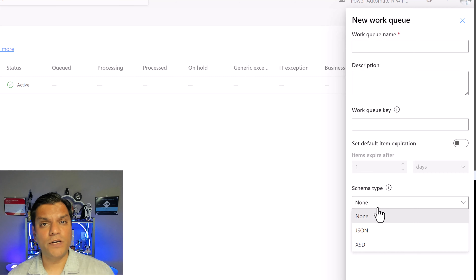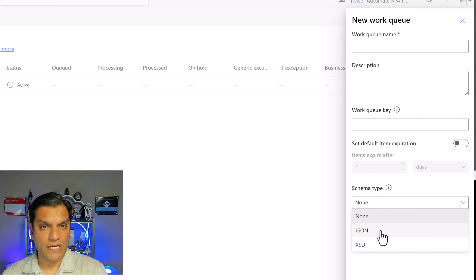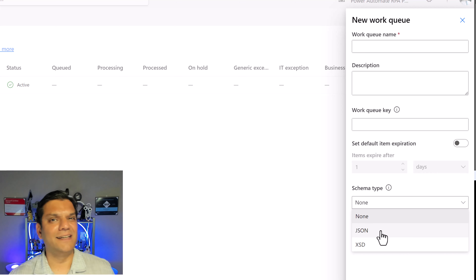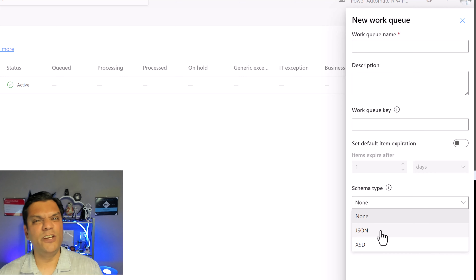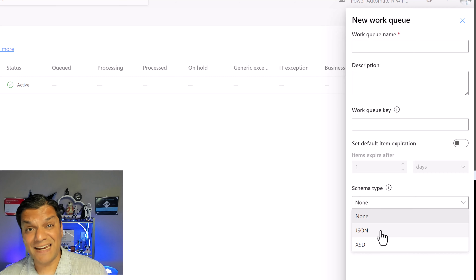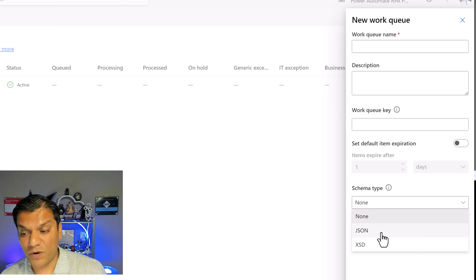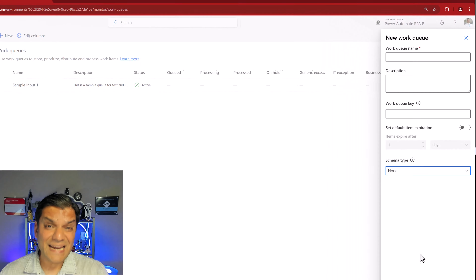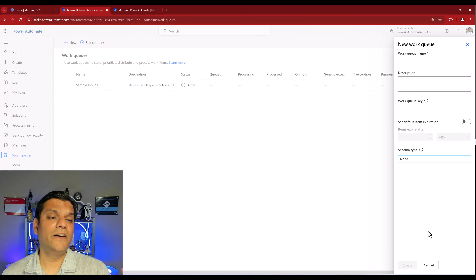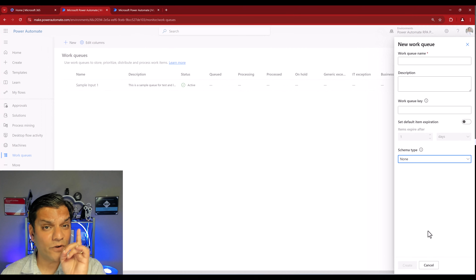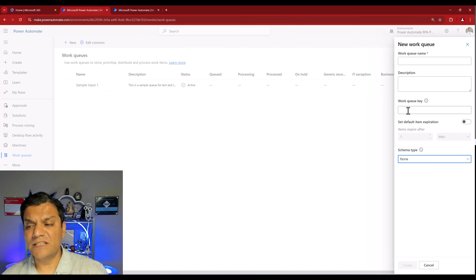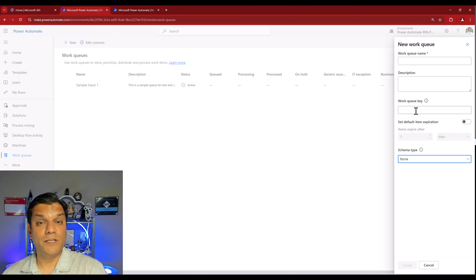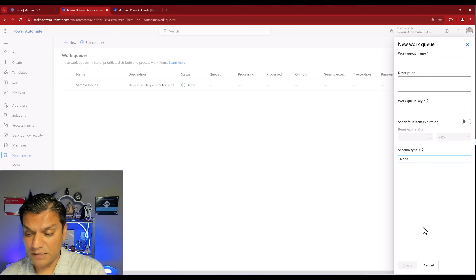Here I am in my Power Automate cloud flows. On the left vertical navigation, if you don't see queues, simply click on More and right over there you will see Work Queues. To make sure it always remains there, go ahead and click the pin. Now that I have it pinned, I can click on Work Queues — this is where you go ahead and add work queues one at a time. Let's add one so you understand how the process works.